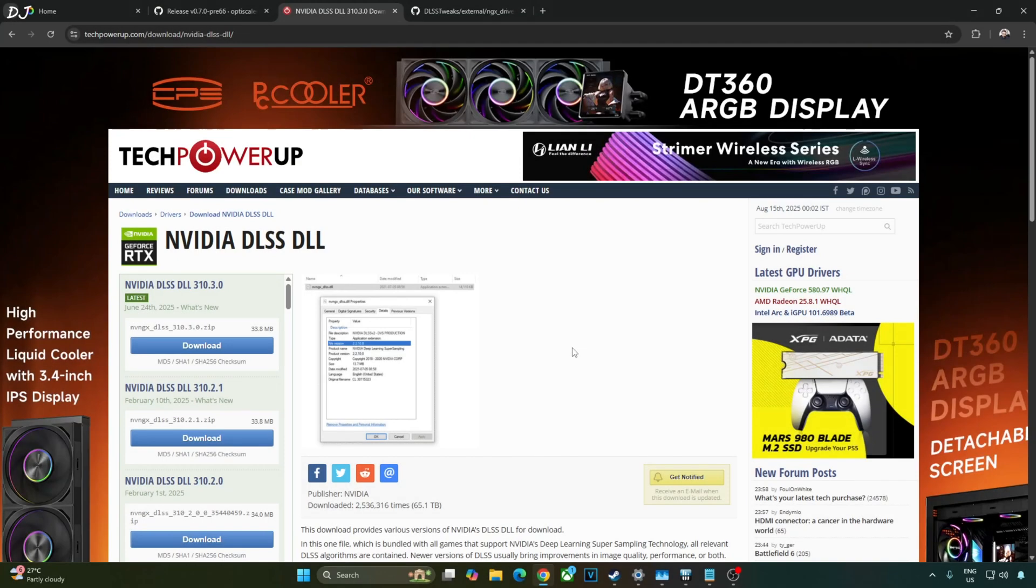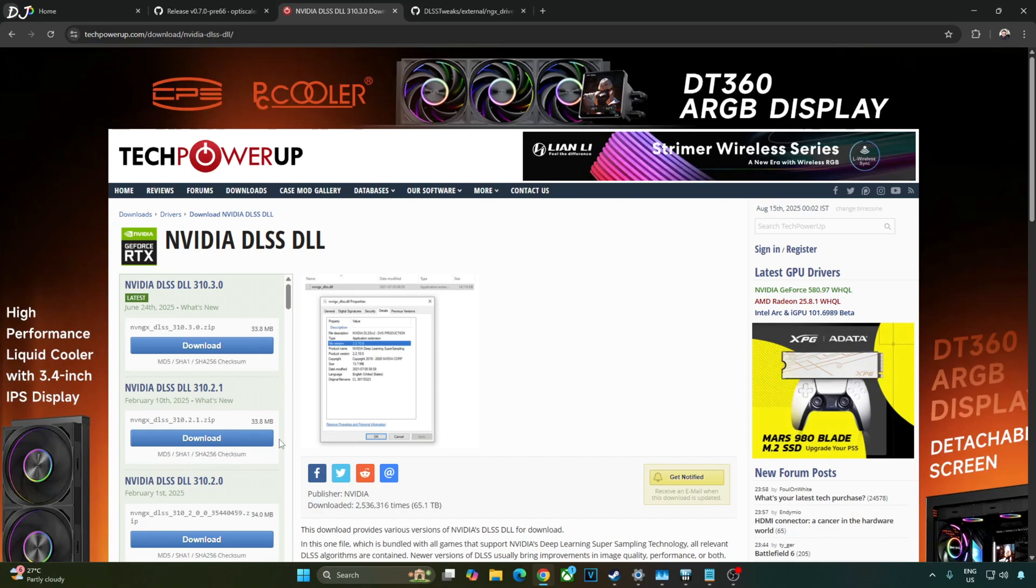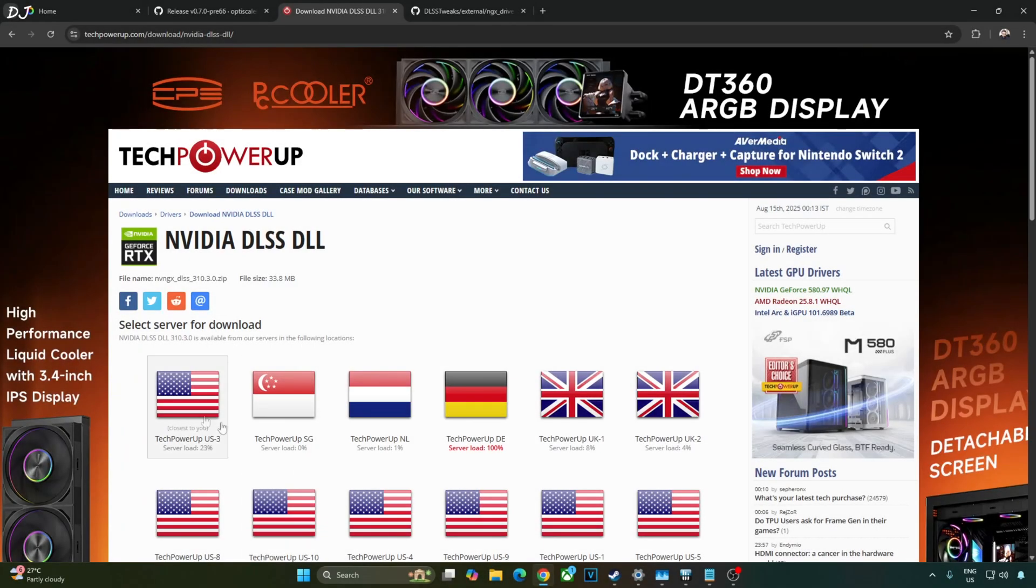Luma mod comes with an older version of DLSS upscaler version 3.8. I'll manually update it to the latest version that is 310.3.0 DLSS transformer model. You can download this version from TechPowerUp's website. Click on download here. Click on any of these servers. The download will start.